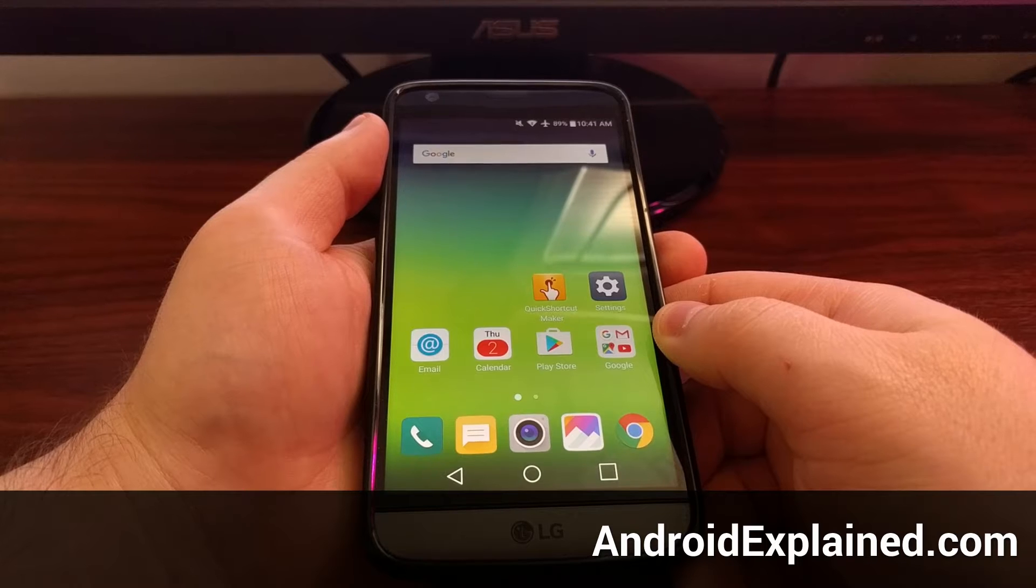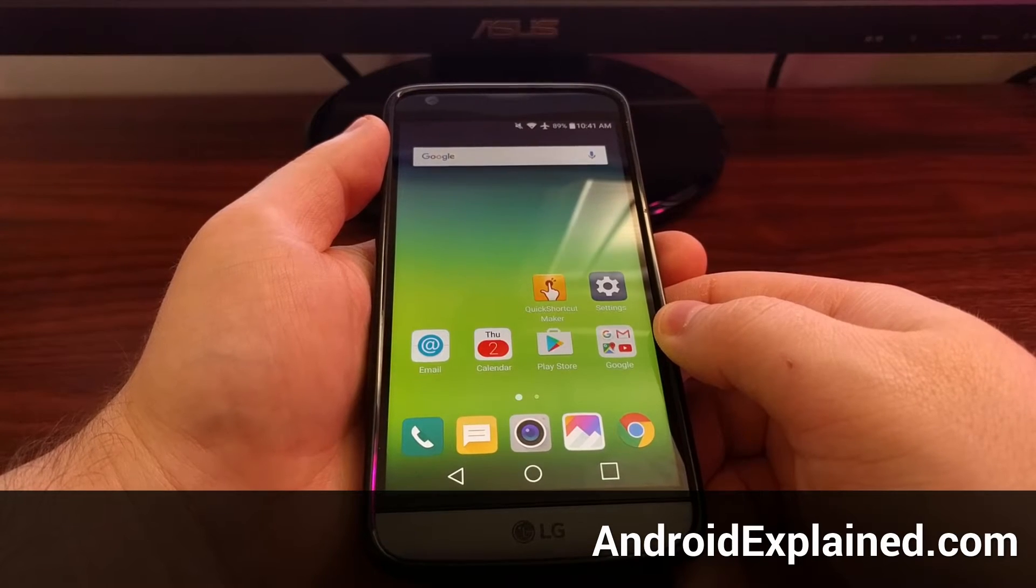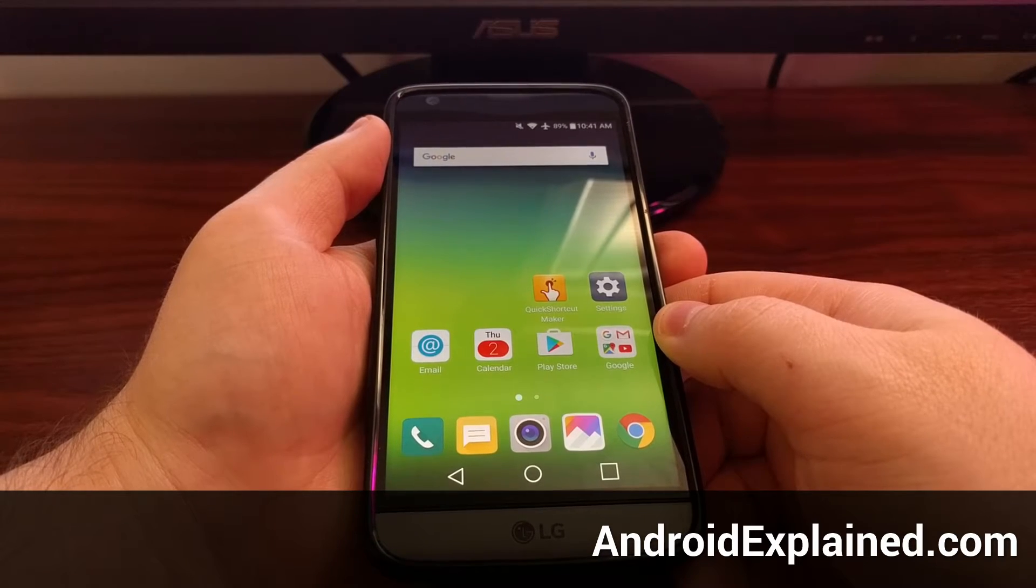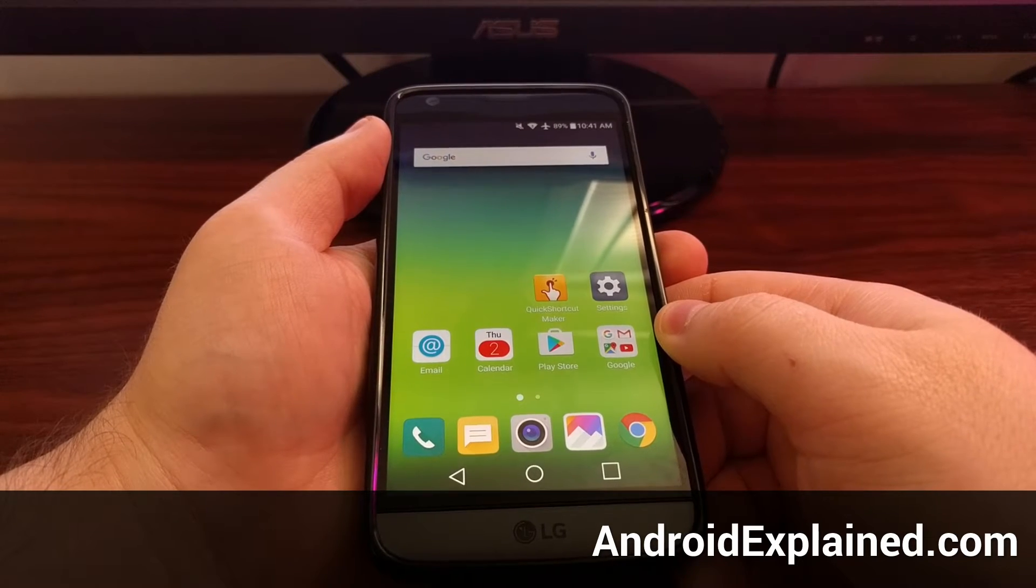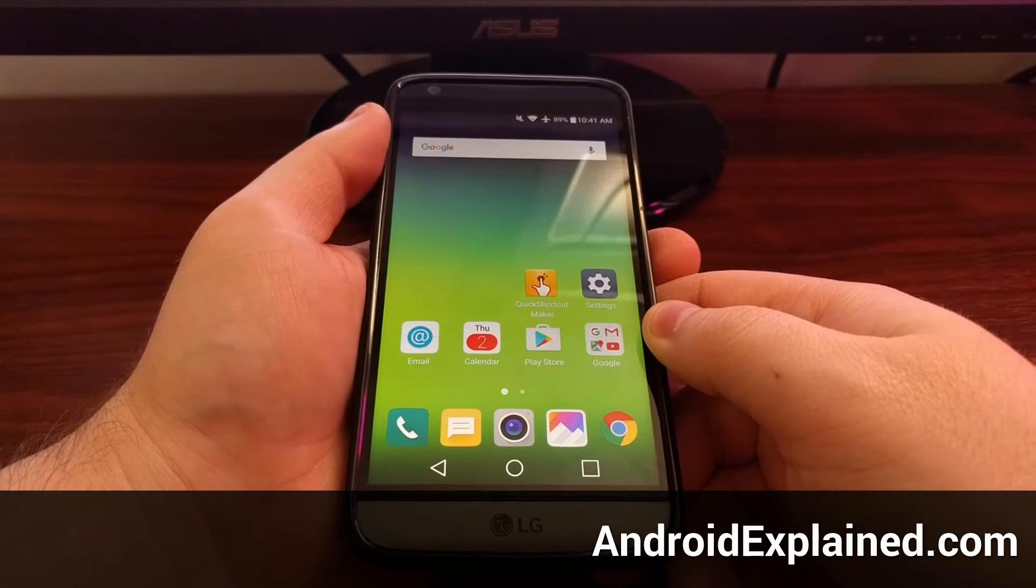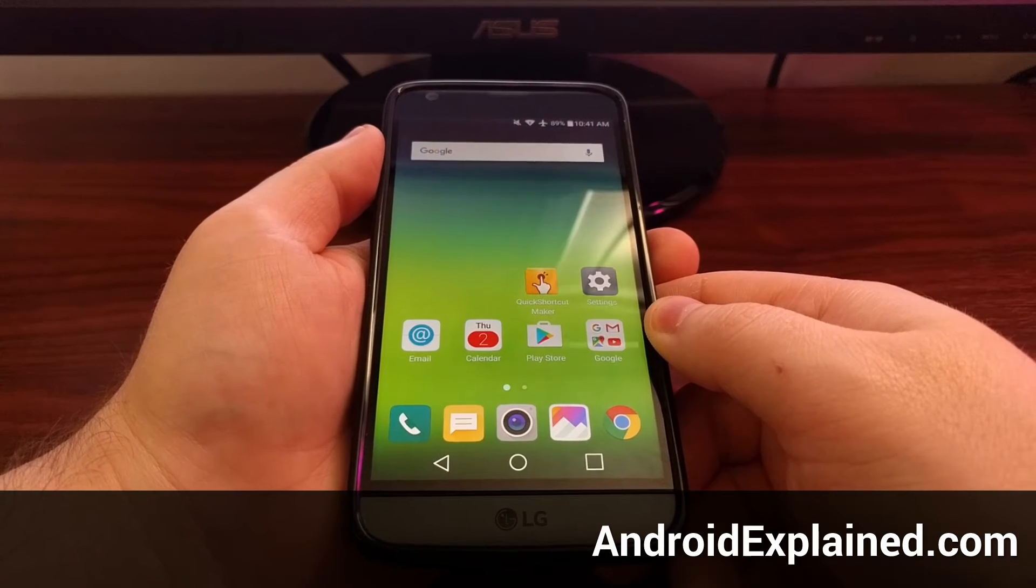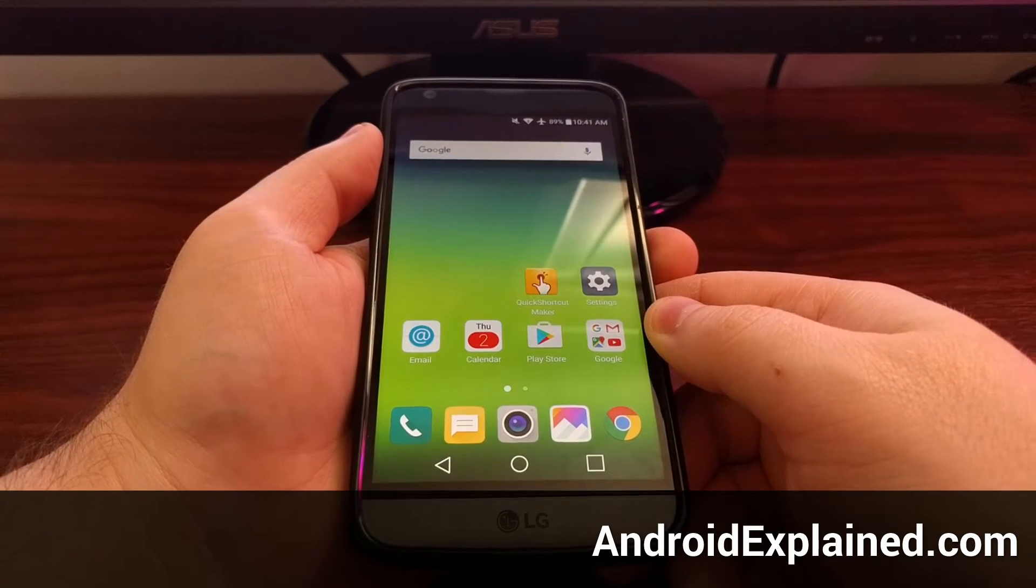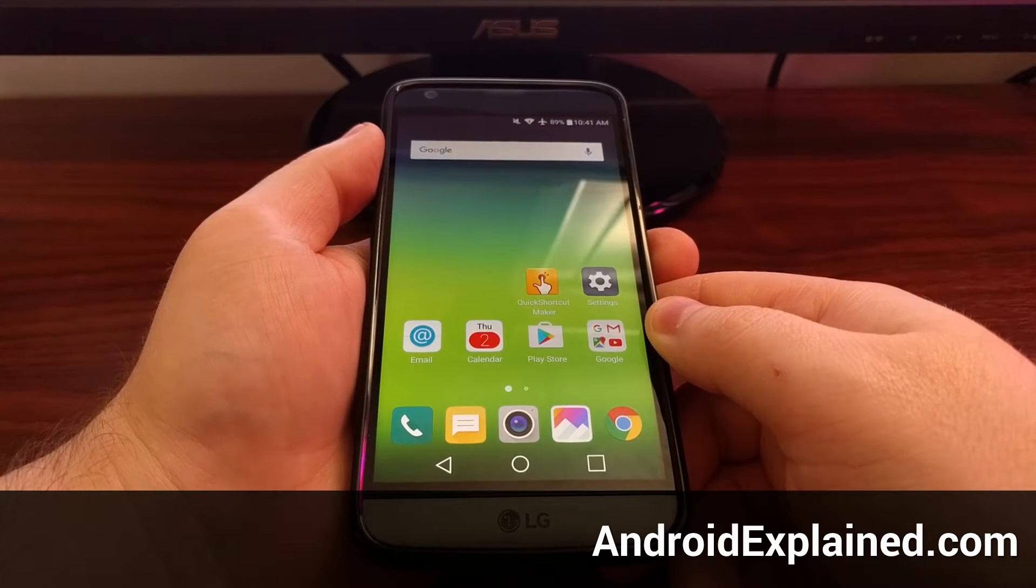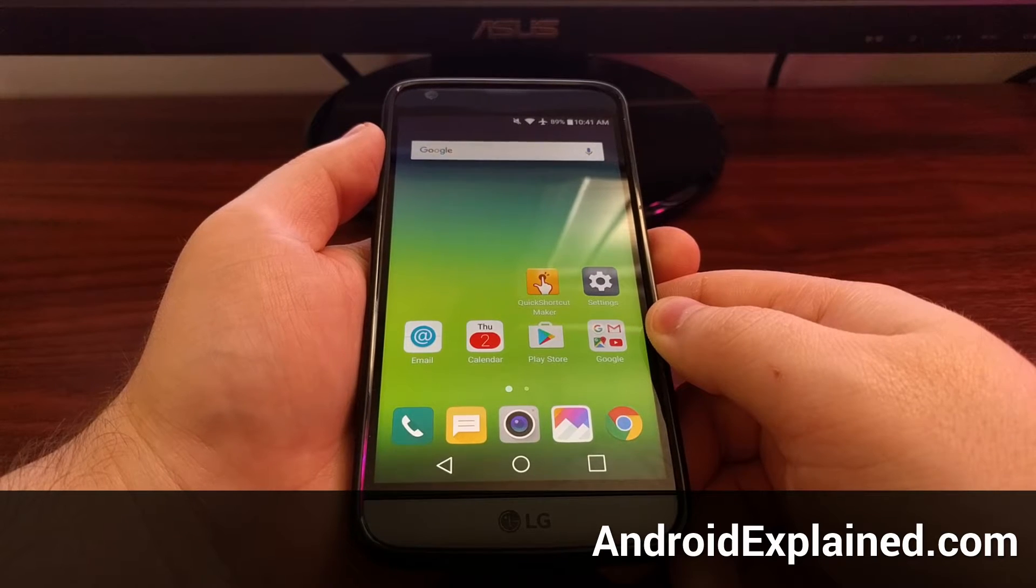Yesterday I showed you the double tap to wake and double tap to sleep features on the LG G5. These features are also known as knock on and knock off.